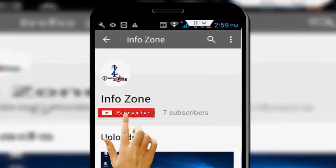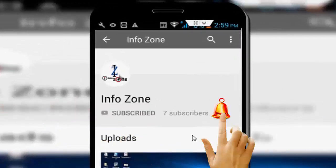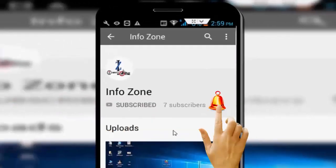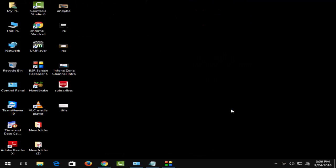Subscribe to Infozone channel and press the bell icon for latest videos. Hey guys, welcome back to my channel. In this video, I'm going to show you how to fix this Chrome error: 'This site could not be reached' on Windows 10 PC.